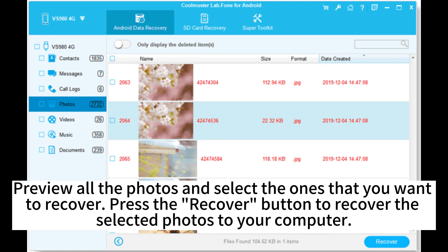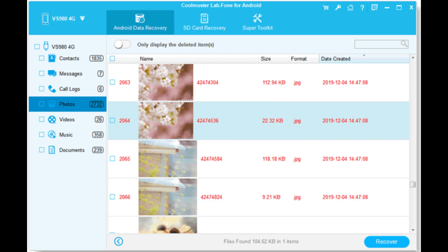Preview all the photos and select the ones that you want to recover. Press the Recover button to recover the selected photos to your computer.